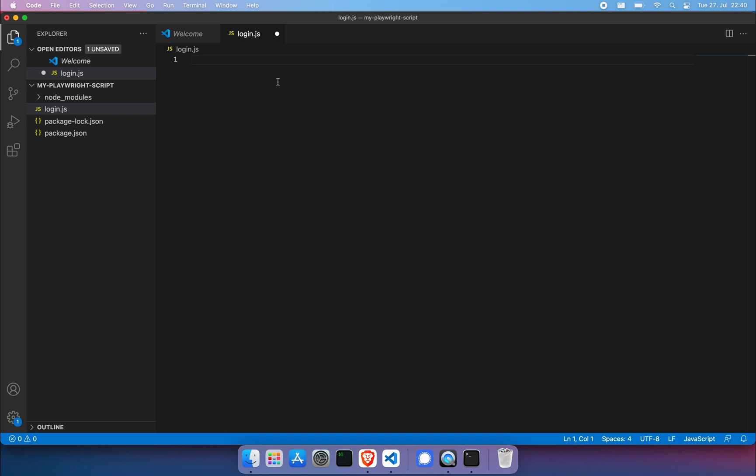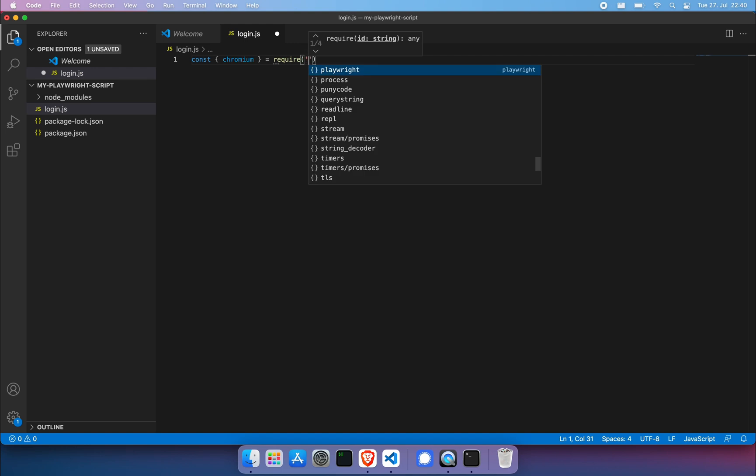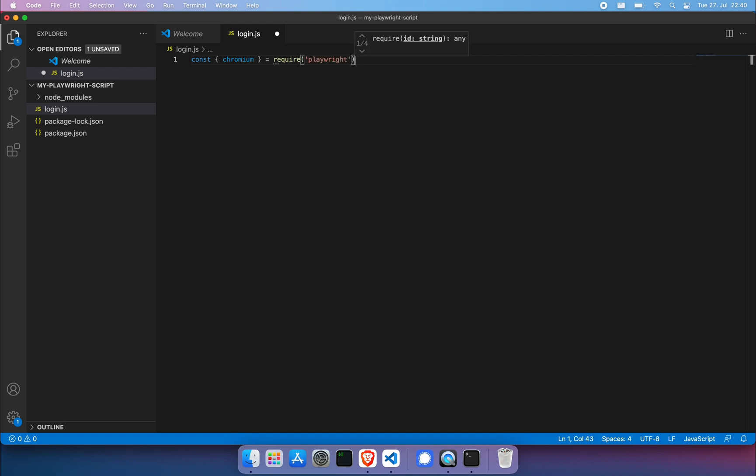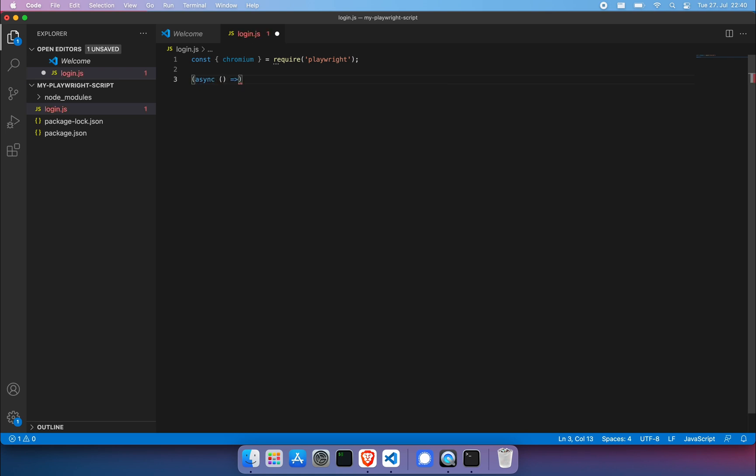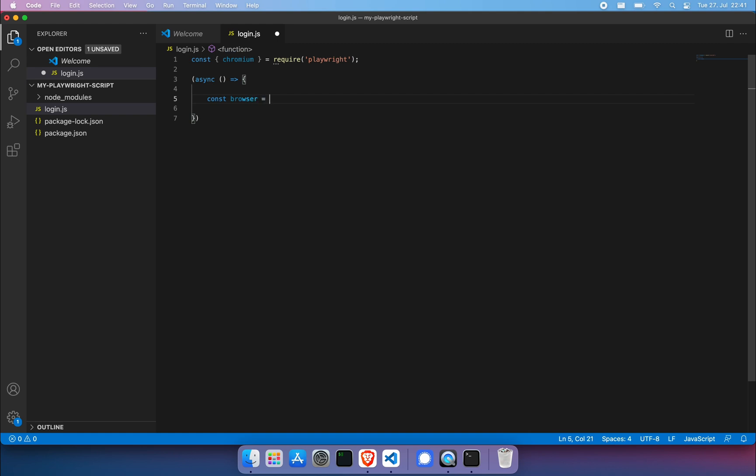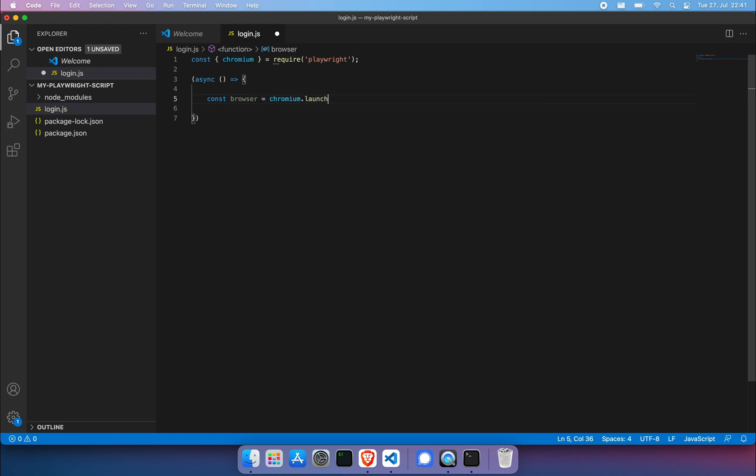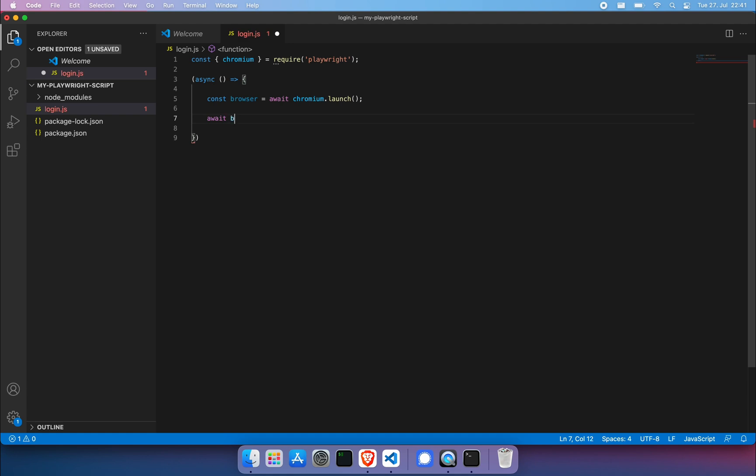First off in our login.js file, we're going to go with const chromium within curly brackets and just go ahead and require playwright. Then we're going to open up an async function. This will allow us to use our async await syntax. From there we want to do immediately two things. First of all, do a const browser equals chromium.launch. And of course, we're going to use an await here. And then we want to immediately close the browser.